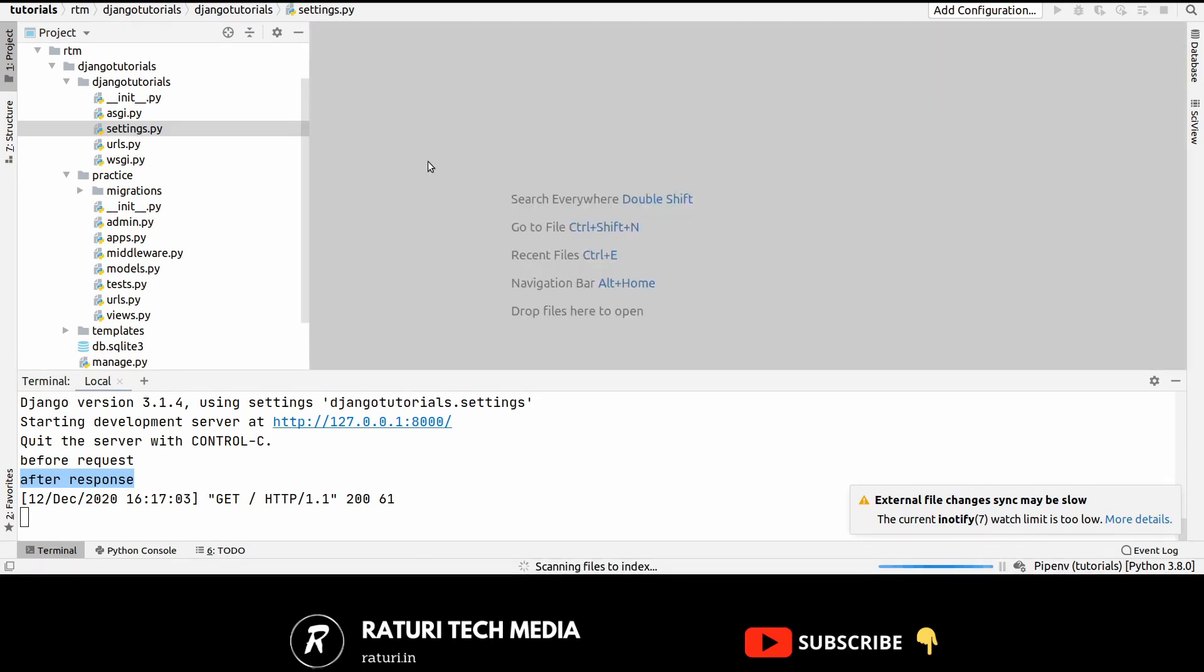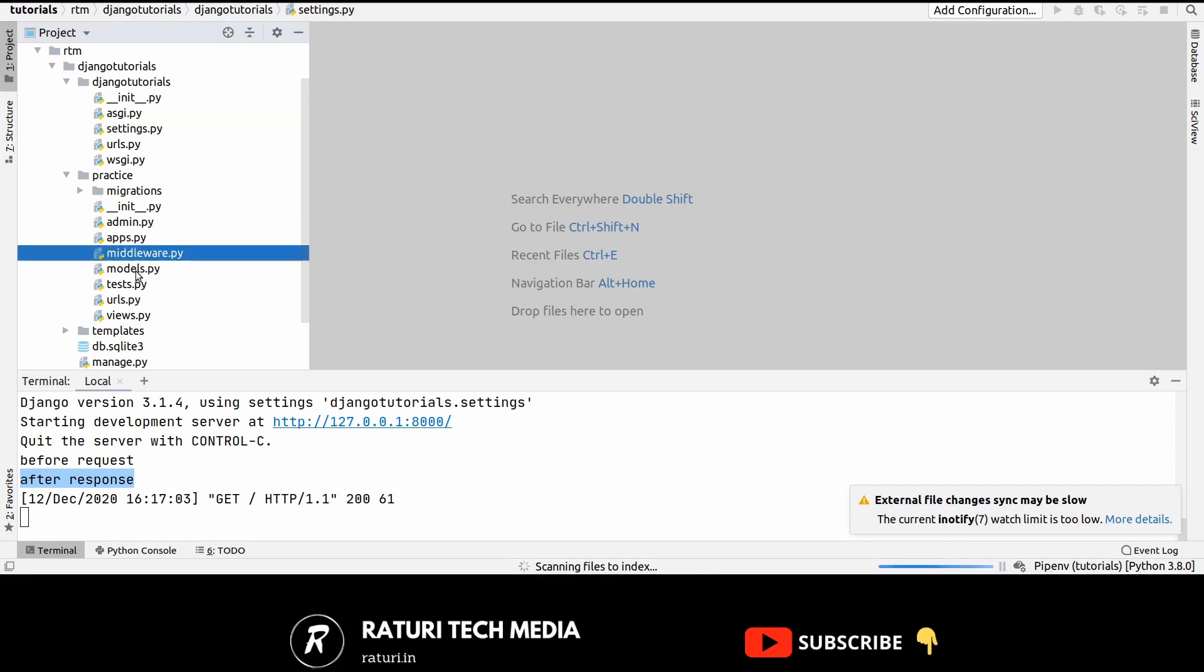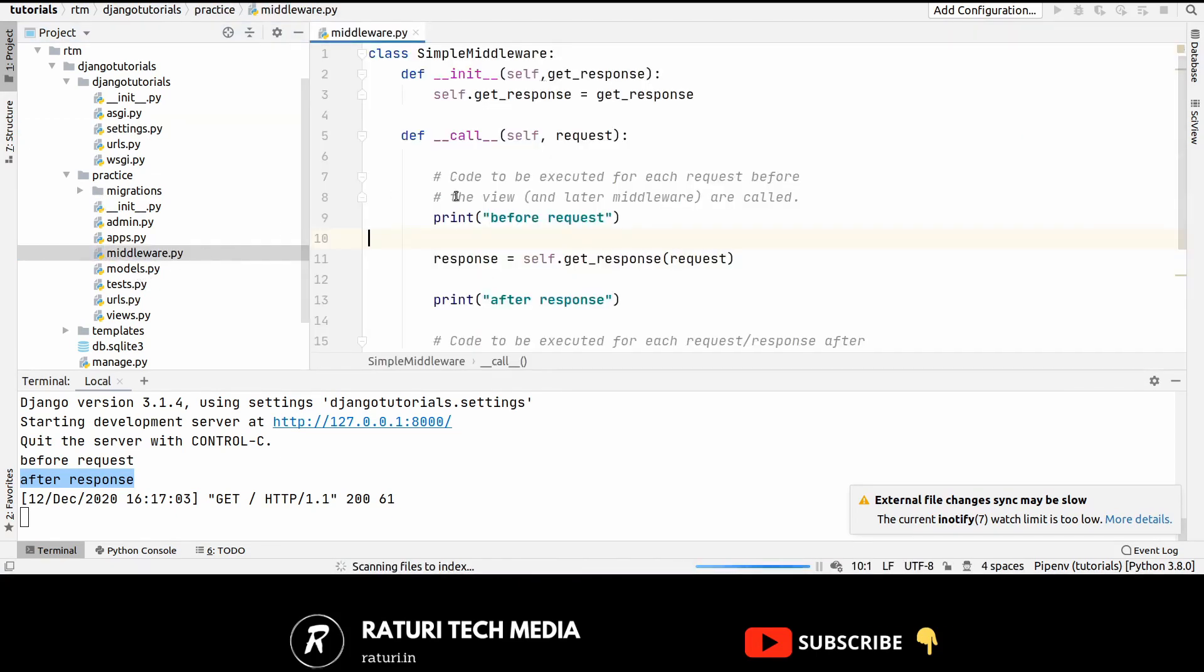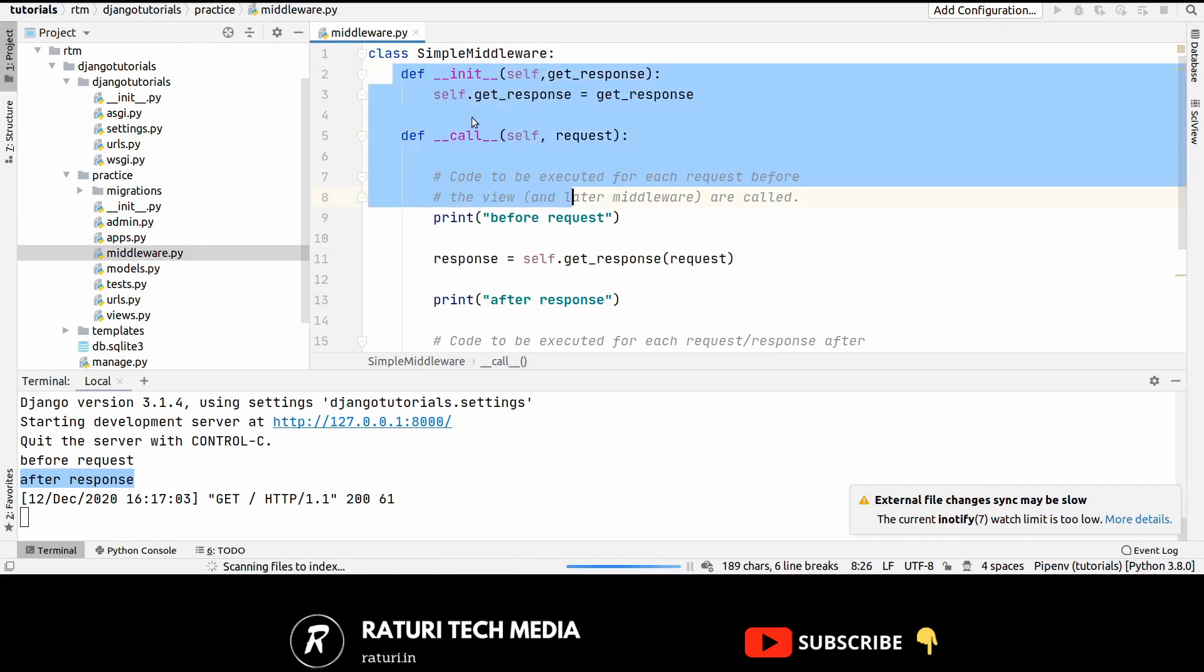Now let's just sum up everything we did in this tutorial. So very first thing we did is we created a file called middleware.py inside practice folder which is our app. And inside that file we created a very simple middleware also named as simple middleware. And there are two important methods here.